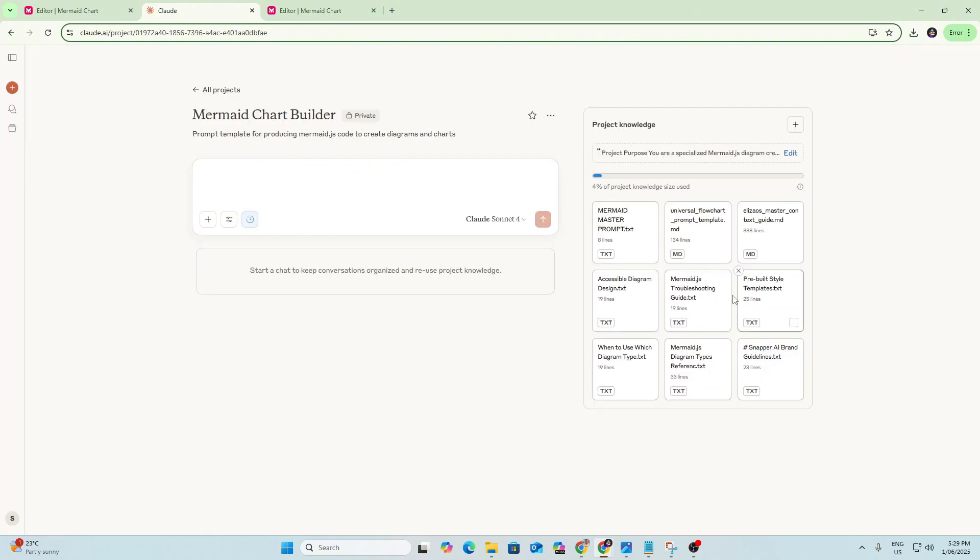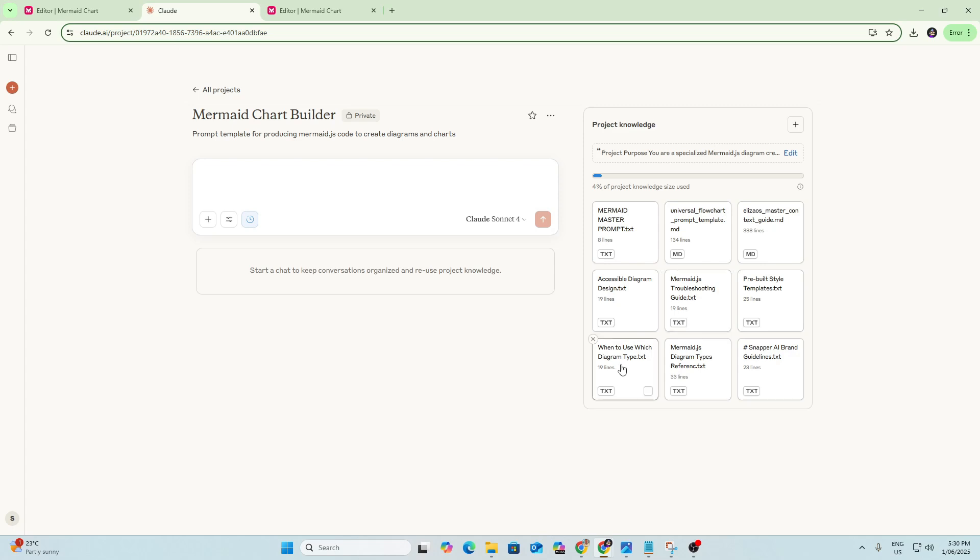So we can see in Project Knowledge we've also got some other documents. Again, these are documents that Claude recommended when I prompted it on this project build. So we've got some style templates, a troubleshooting guide, a list of diagrams that are available within Mermaid.